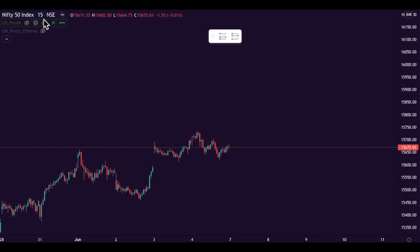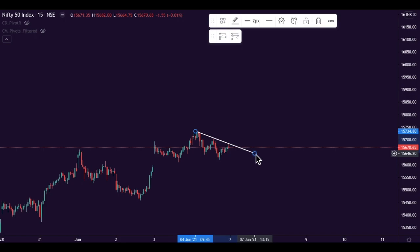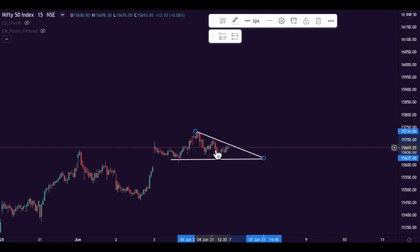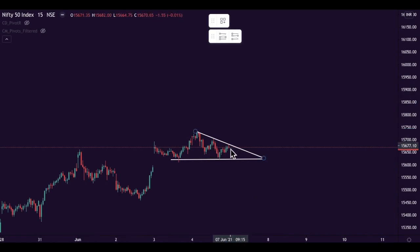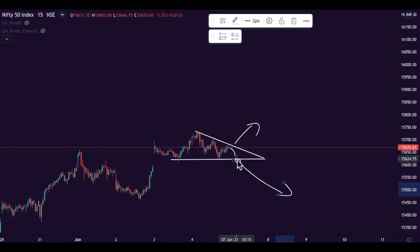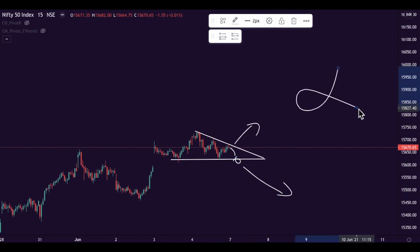If I check the Nifty 50 chart on the 15-minute time frame, I can observe this level is acting as resistance and this level is acting as support. Since the market is making this movement in the 15-minute time frame, in intraday I might take a buy position if the market breaks this level. If the market reverses from here and gives a breakdown, I'll be interested to take a sell position. If I get a proper trade setup on the 1-minute or 5-minute time frame I'll trade Nifty; if not, I won't.